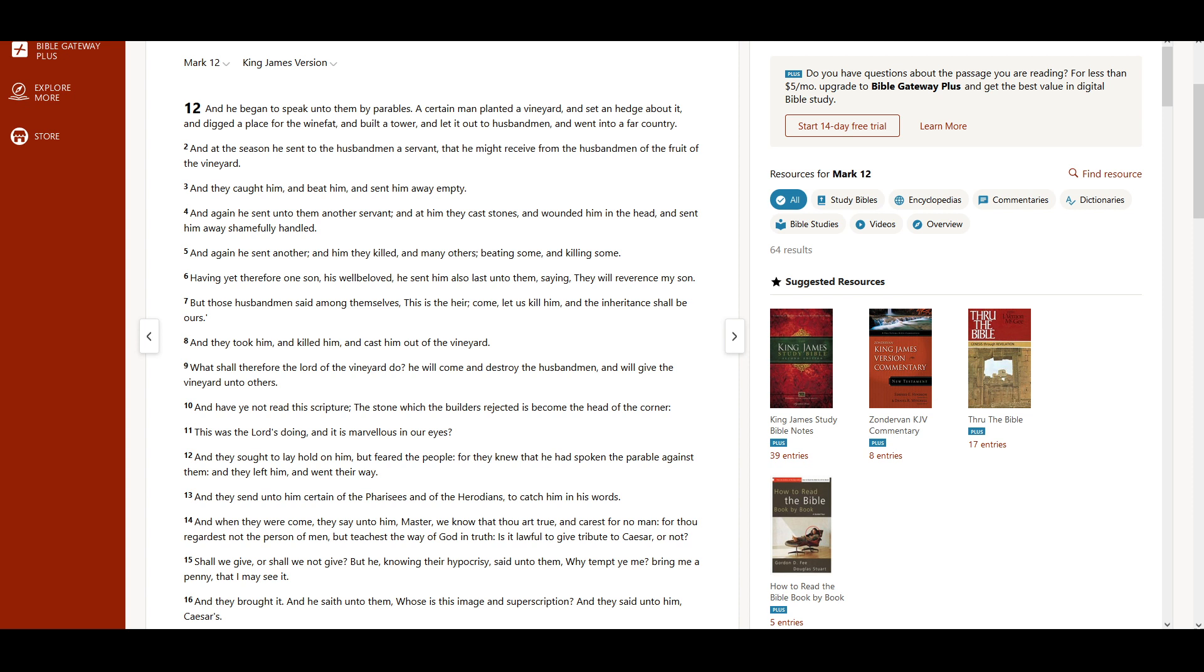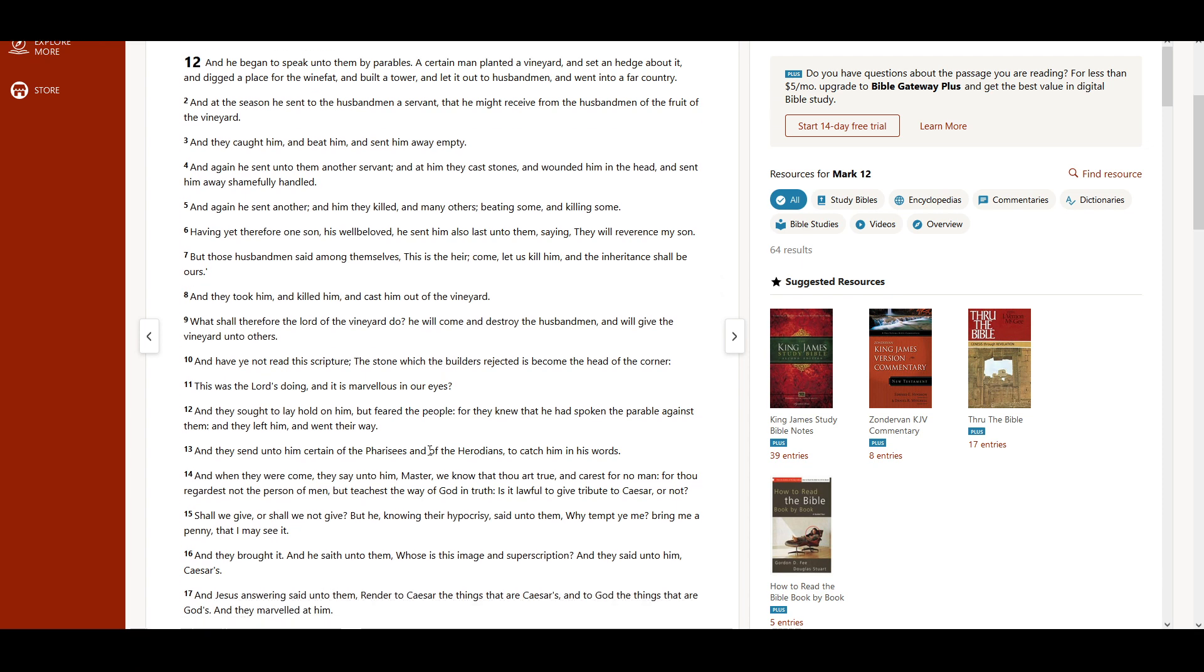What shall therefore the Lord of the vineyard do? He will come and destroy the husbandmen, and will give the vineyard unto others. And have ye not read this scripture? The stone which the builders rejected is become the head of the corner. This was the Lord's doing, and it is marvelous in our eyes.